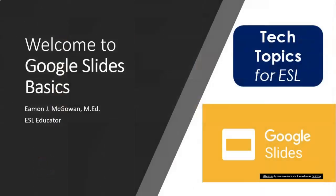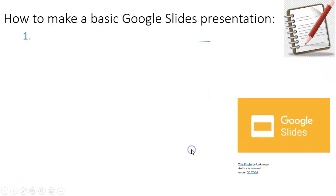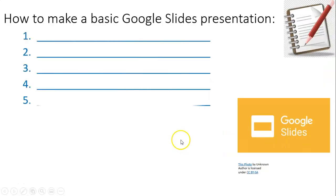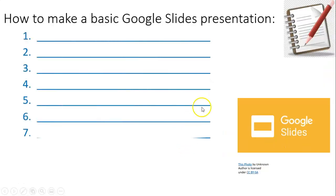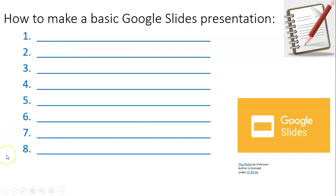Hello and welcome to Google Slides Basics with Tech Topics for ESL. Today, I will show you how to make a basic presentation with Google Slides. And yes, we have eight steps.